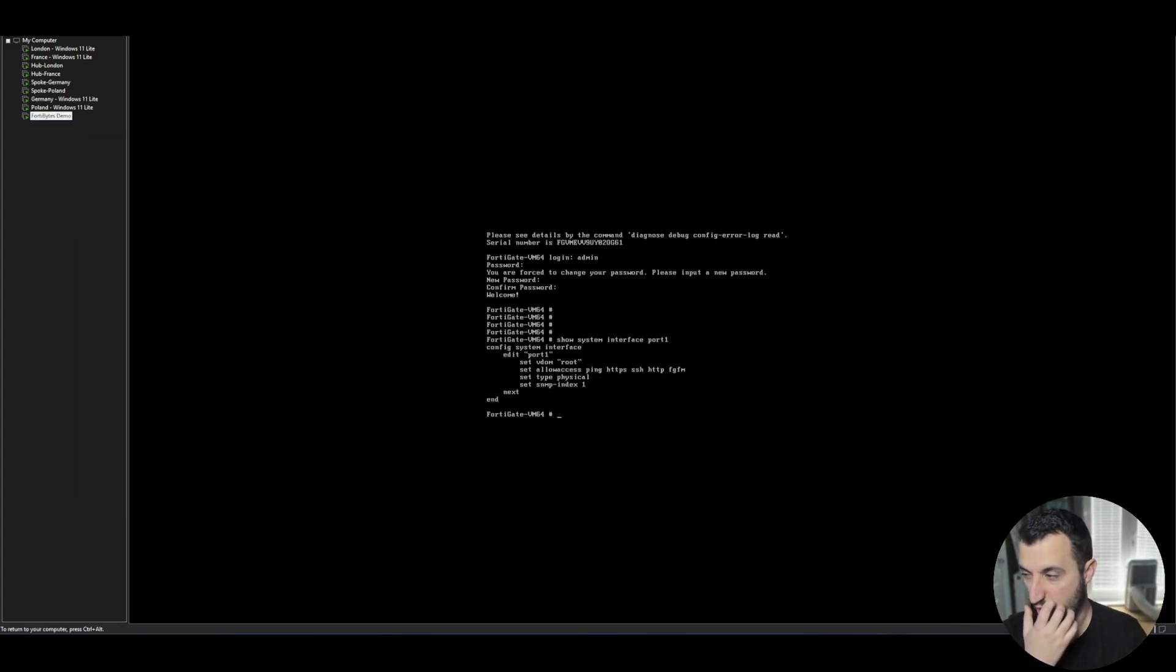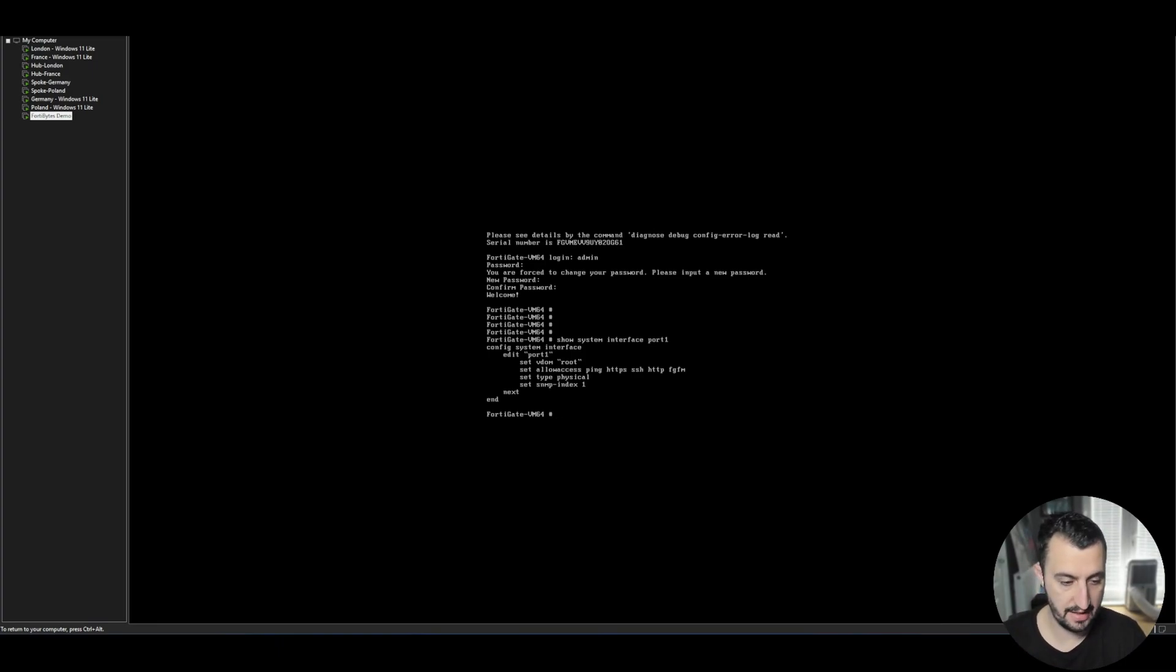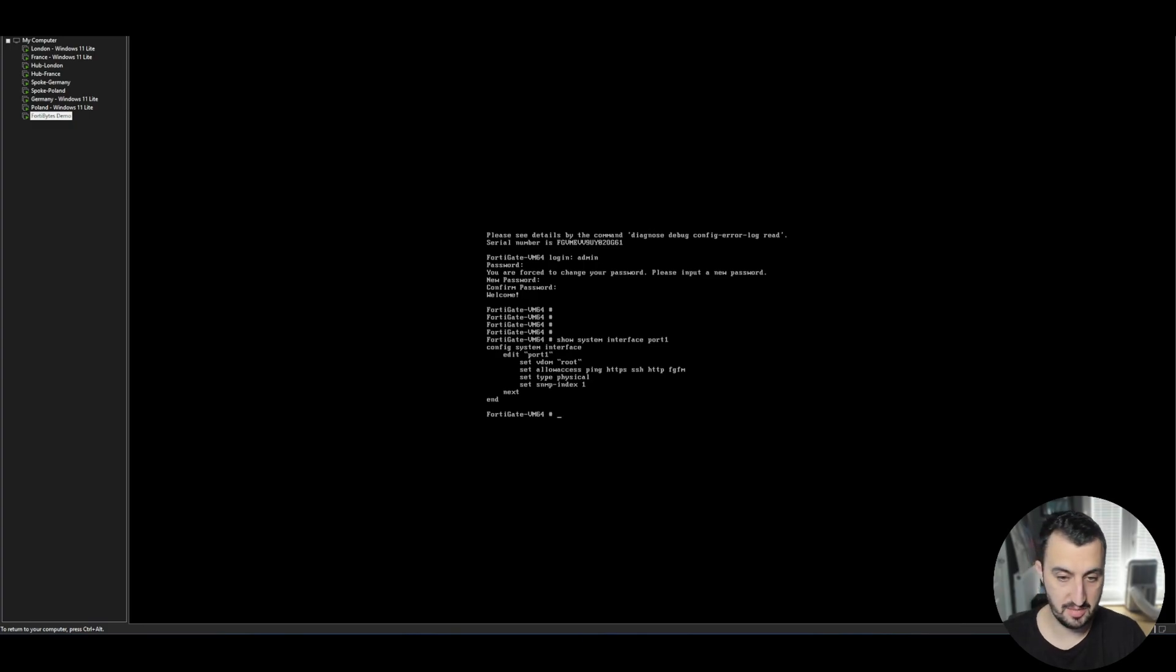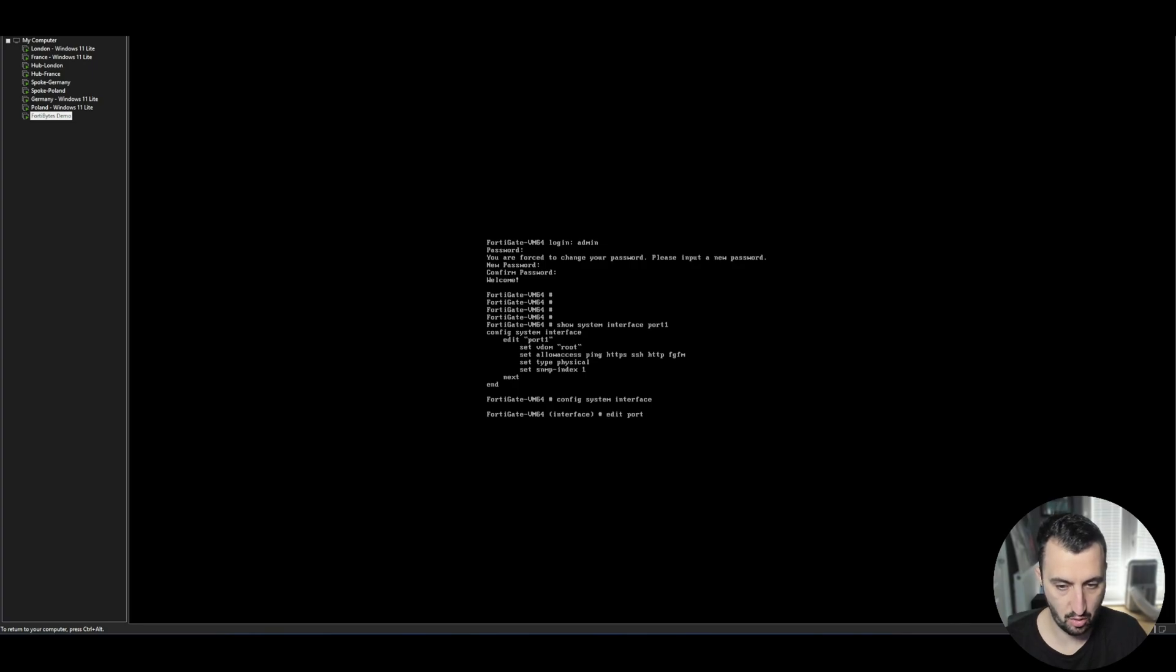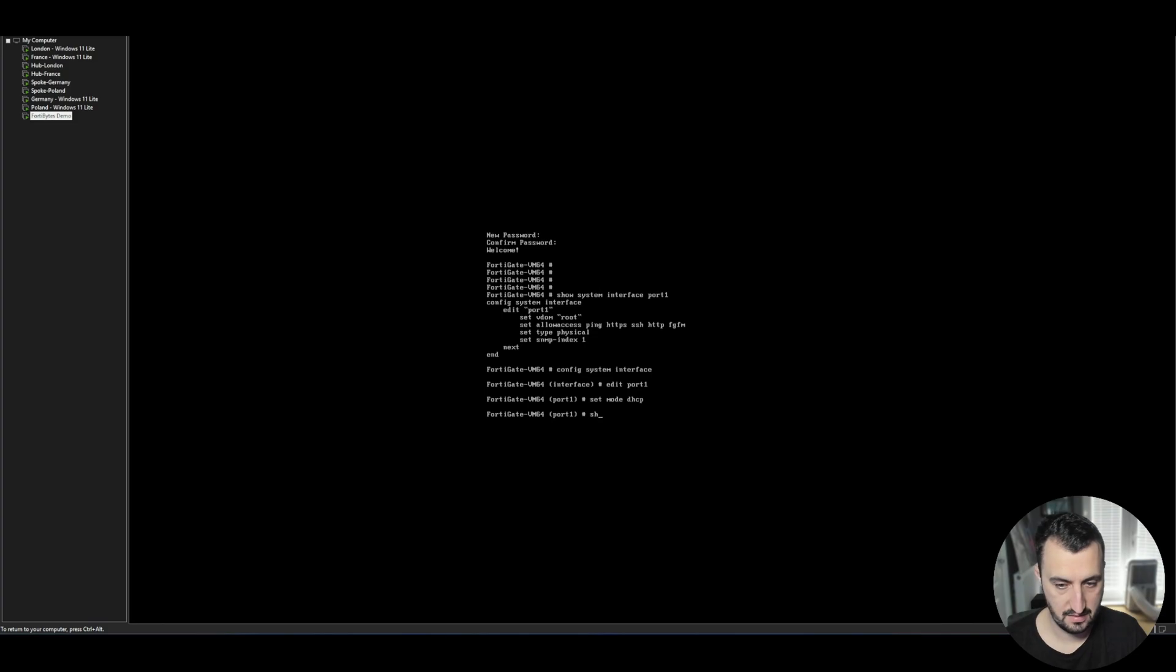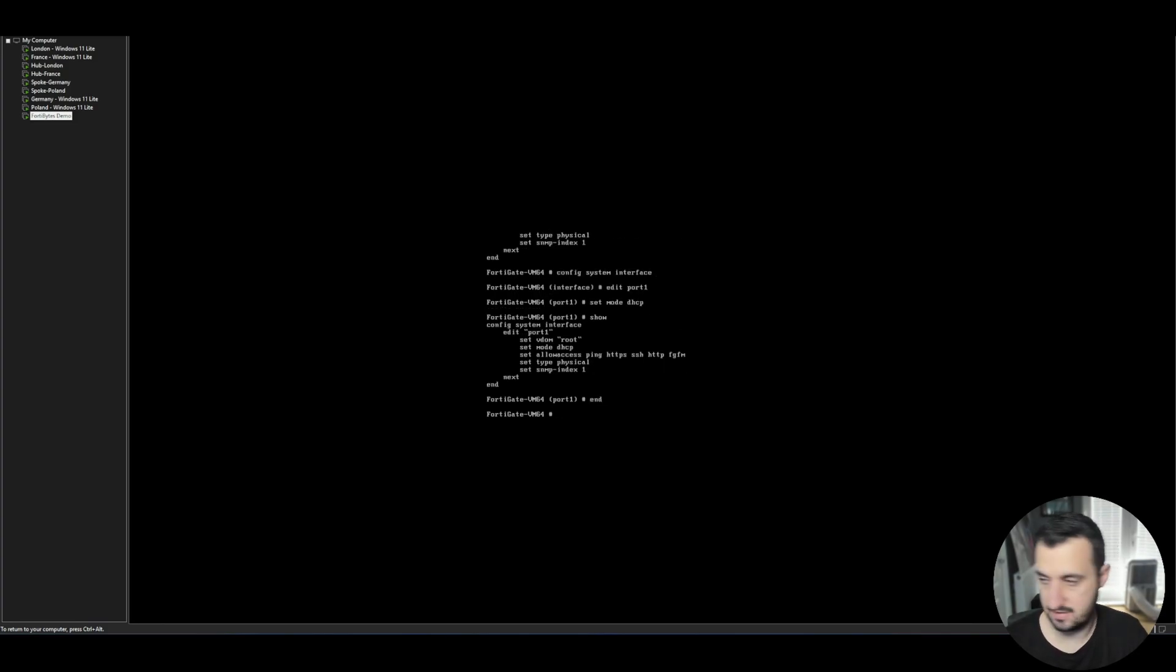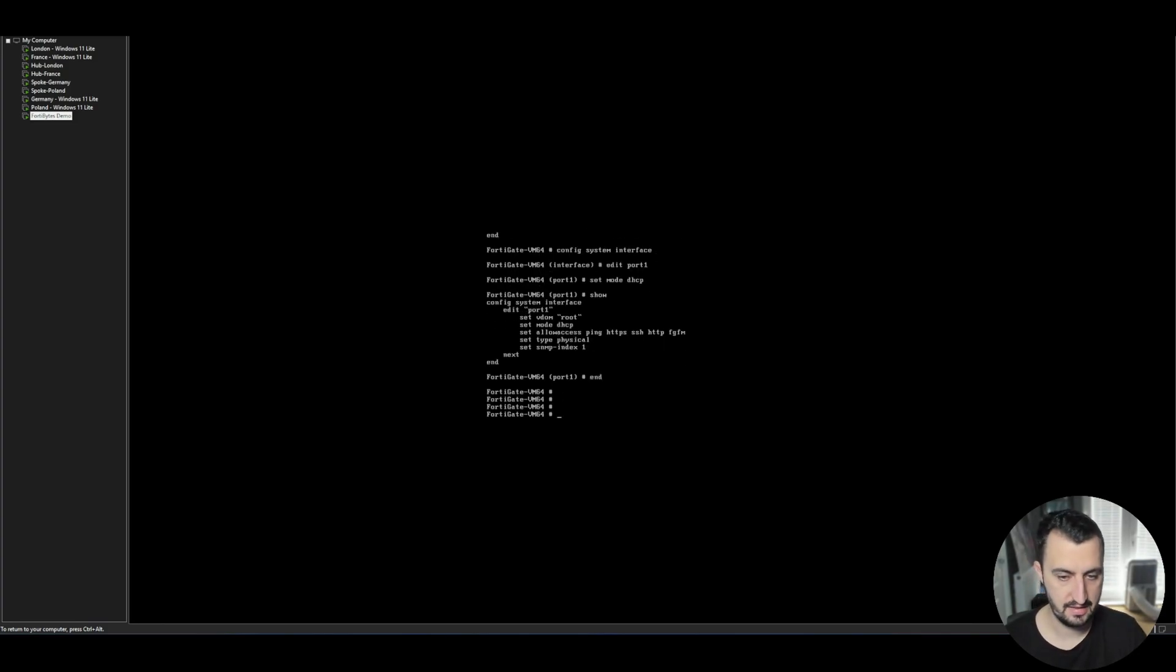Now I want to get the machine an IP address on my LAN via DHCP. So if I just do config system interface, edit port one, set mode DHCP and do a show. See that that's there. And now the configuration should apply.